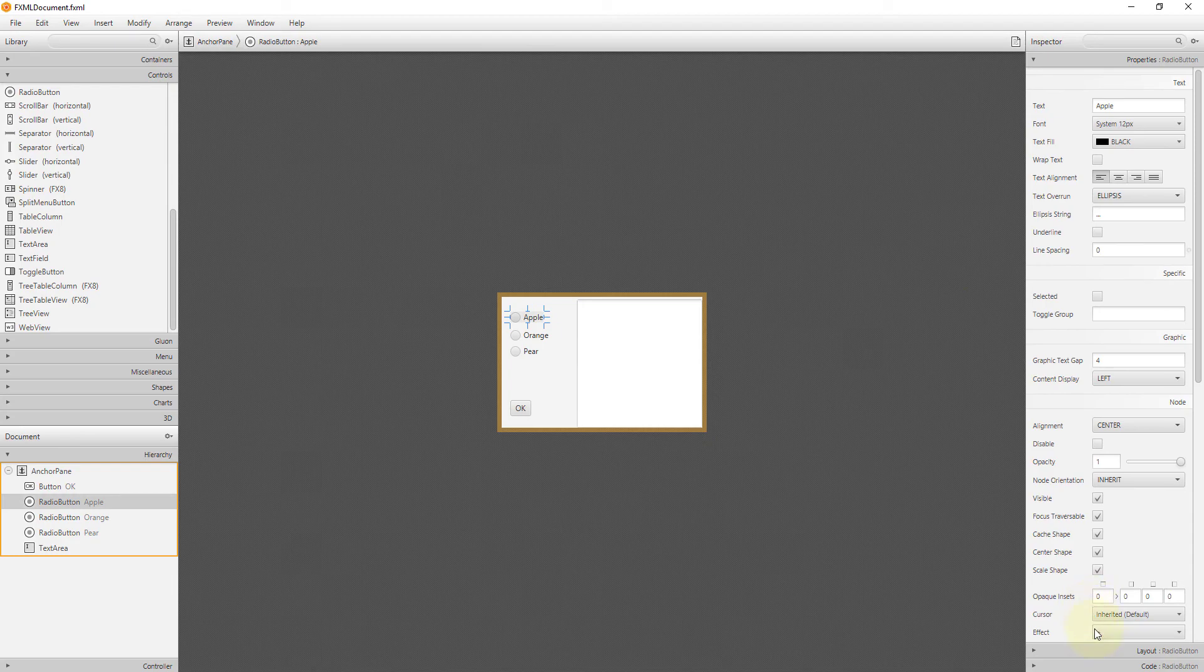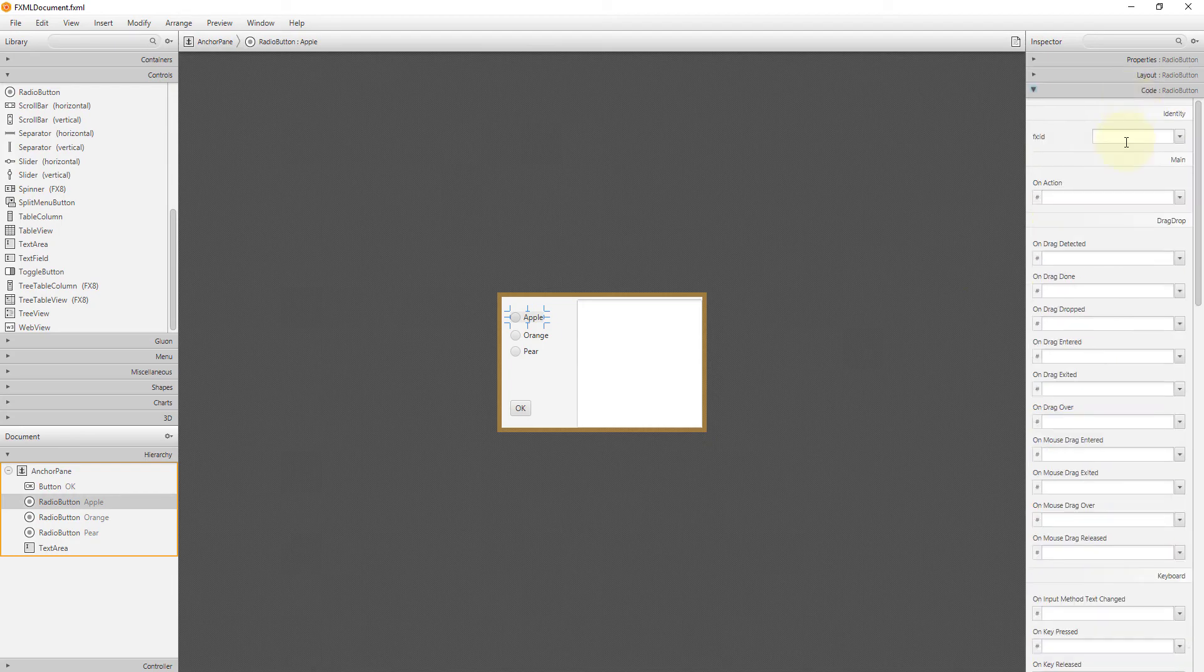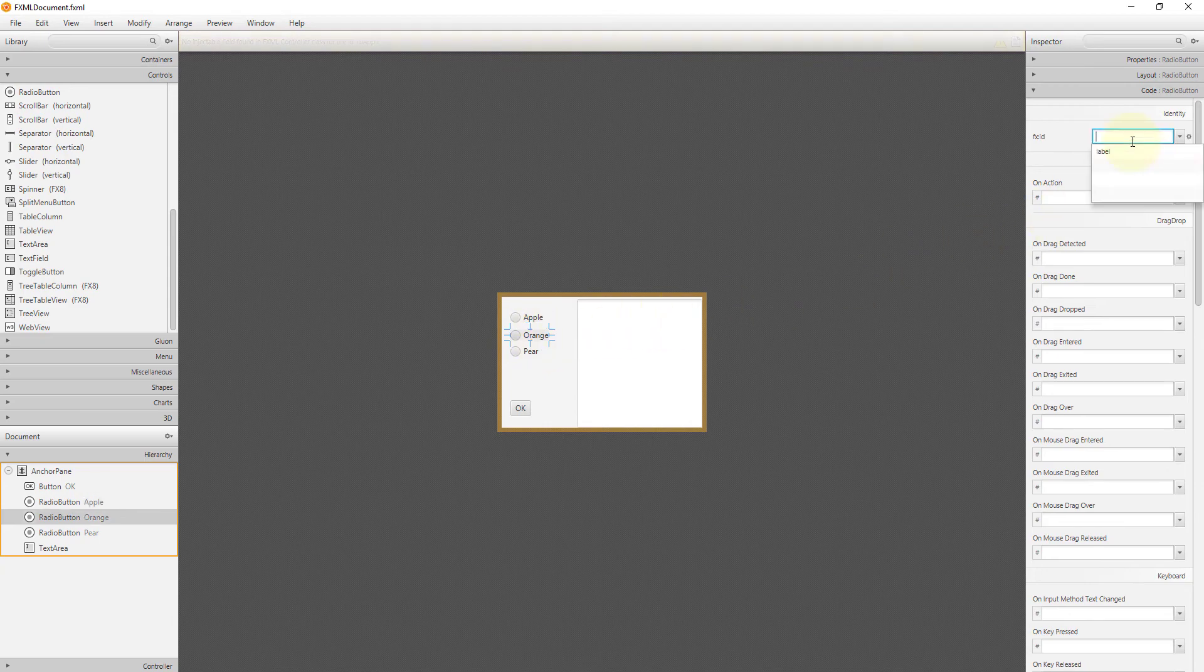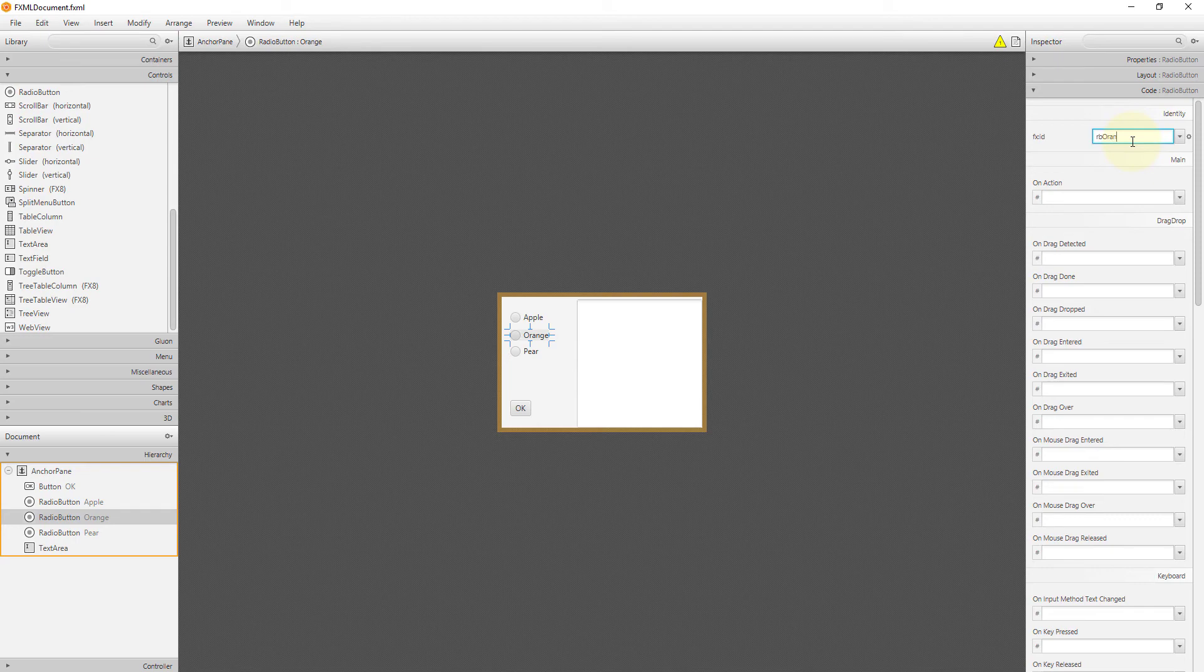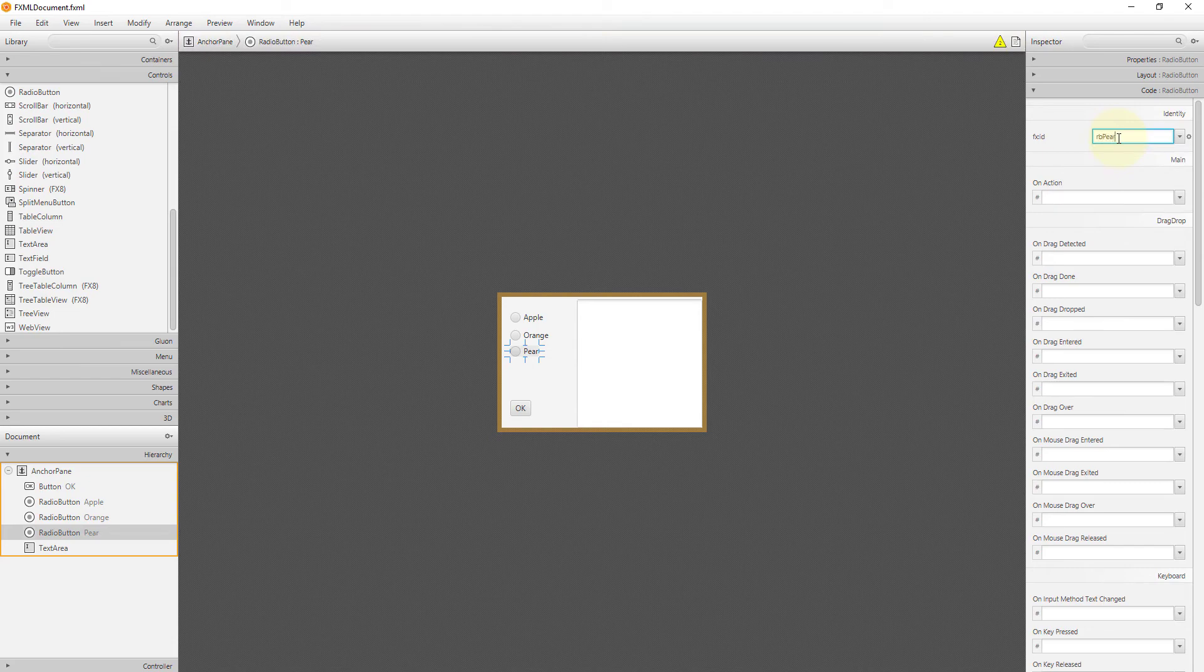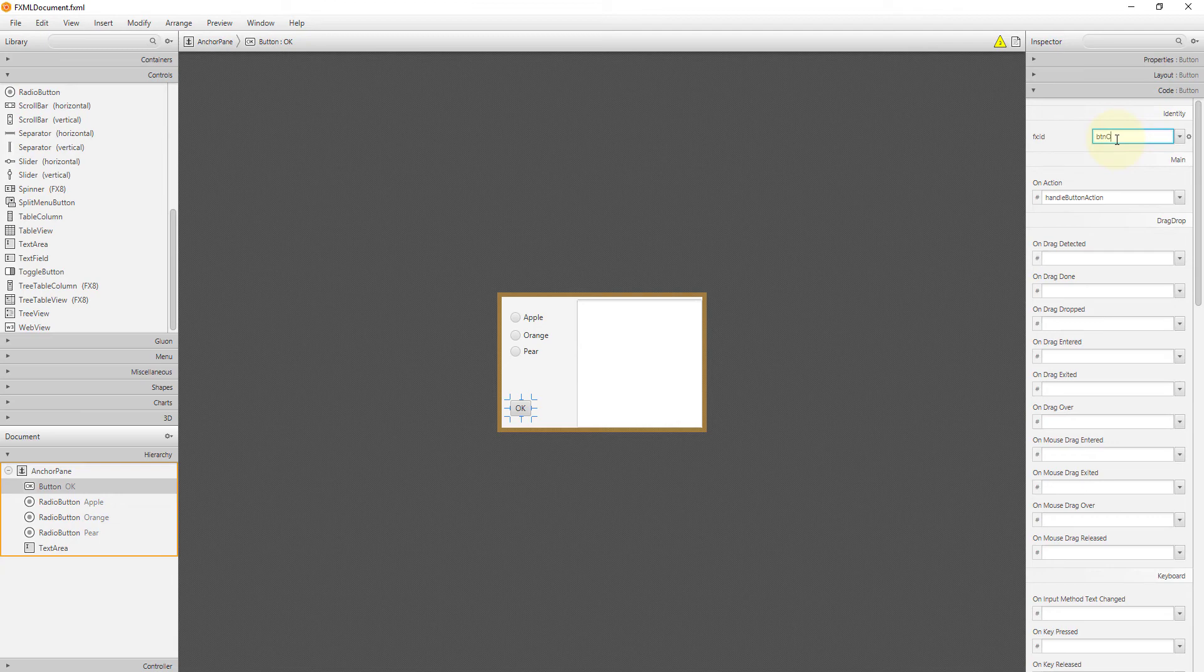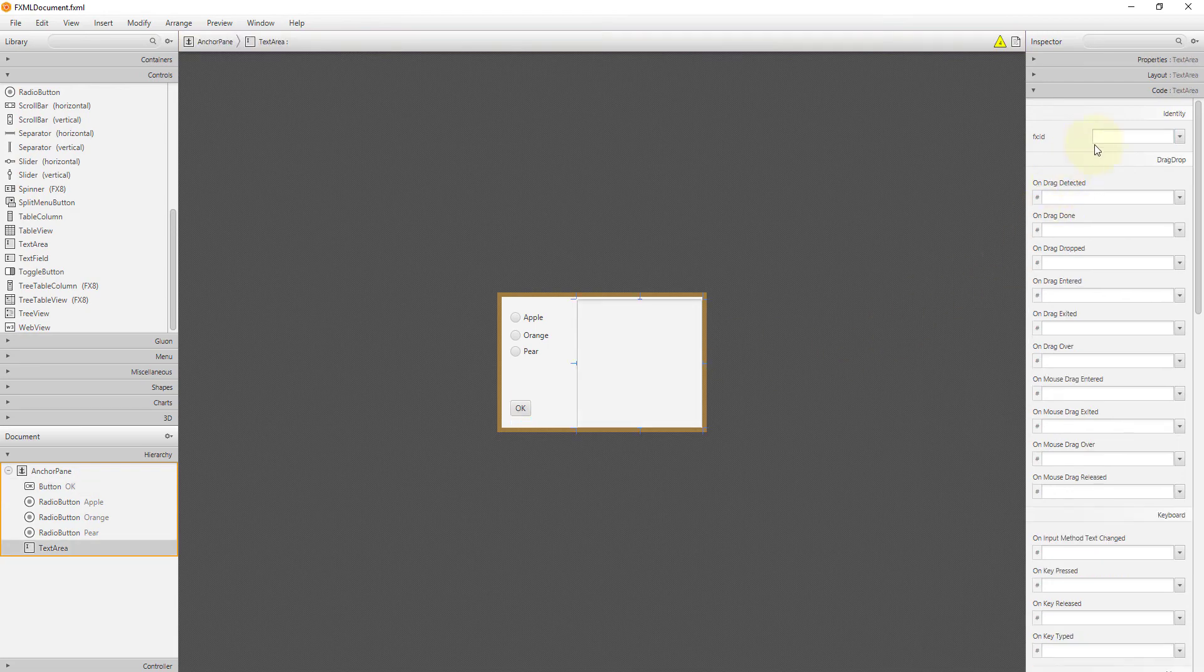Then apple radio button FXID I will say prefix rb apple. RB stands for radio button. RB orange, RB pear. Text area BTN okay. Text area TA information.